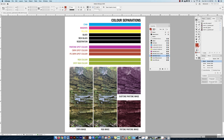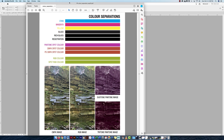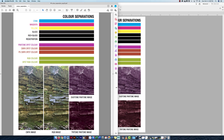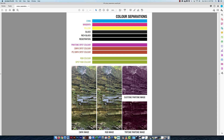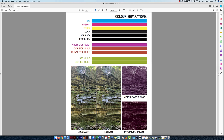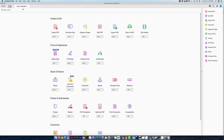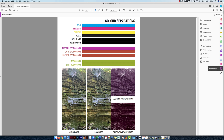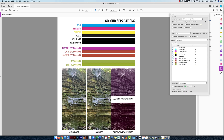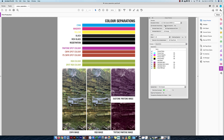Now that everything is set up and saved, I've brought the file into Adobe Acrobat. Under Tools you can find Print Production — I'll click on that and go to Output Preview. With Output Preview I can start separating all the different color components, which is the whole point of this video.